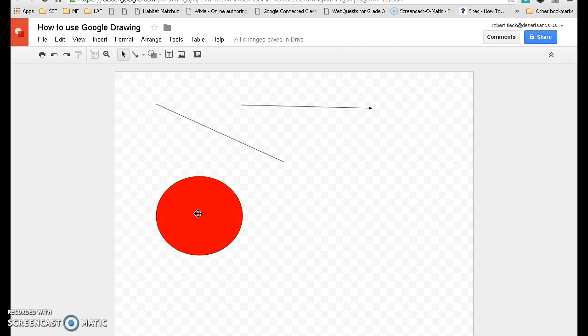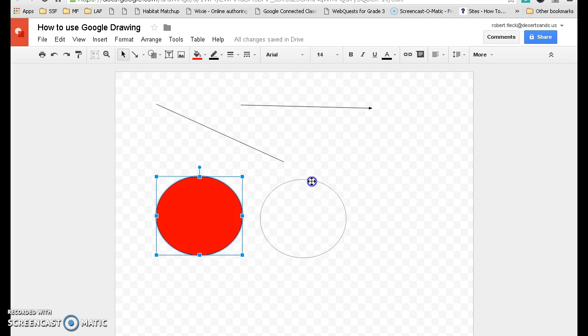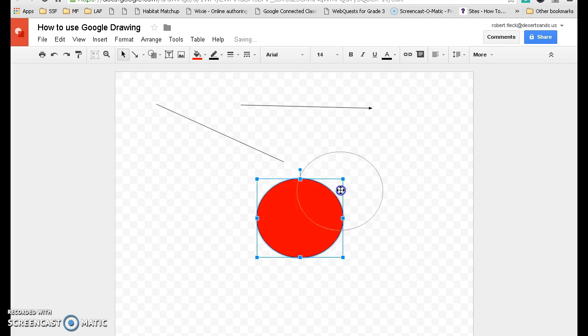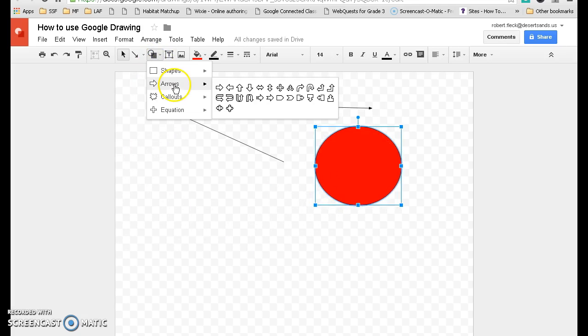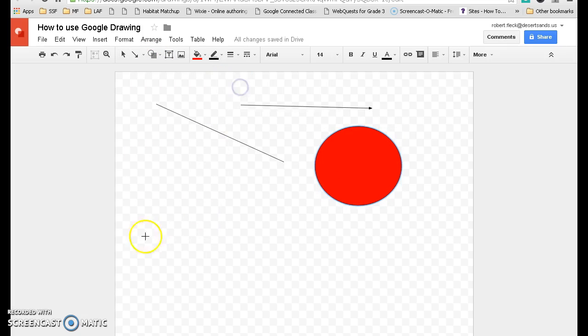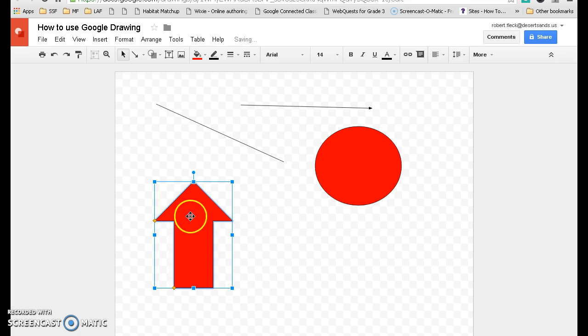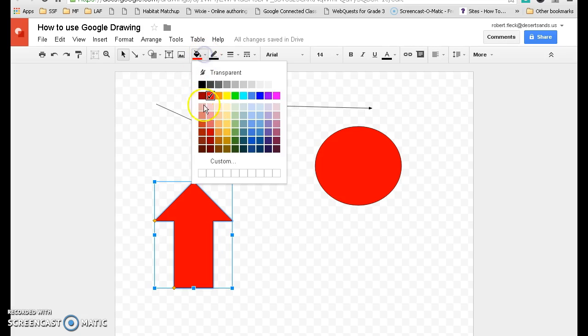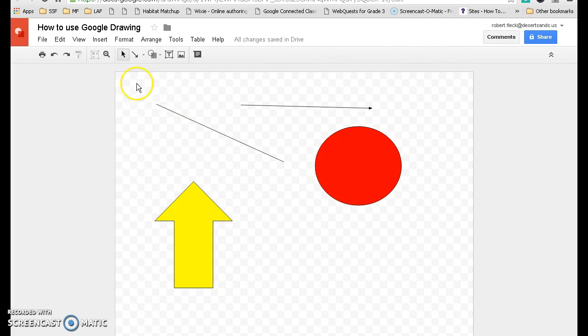You also notice I can click on this and move this just about anywhere on the drawing. Some other shapes are your arrows. I'm going to go with the up arrow. Notice how it's red. I can always change that particular one. Let's make that a yellow arrow. So those are some of your different shapes.